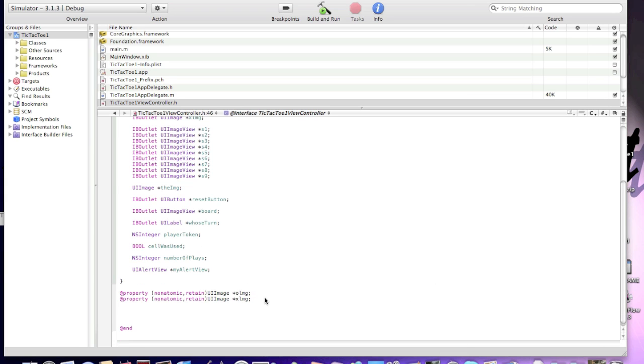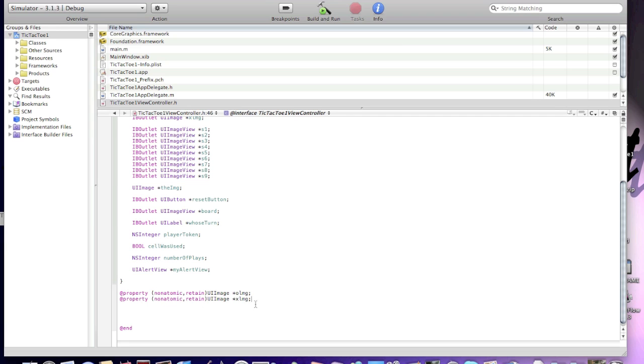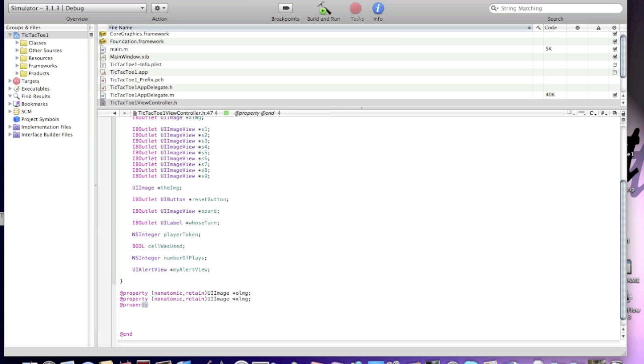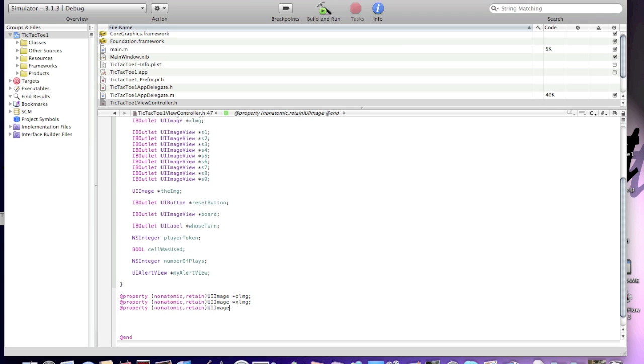You should have finished doing property methods. Now, we need to make 1, 2, 3, 4, 5, 6, 7, 8, 9, 10, 11, 12, 13, 14. We need to make 15 of them. 15 @property methods. @property (nonatomic, retain) UIImage *viewImage.